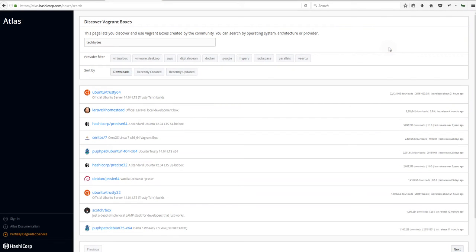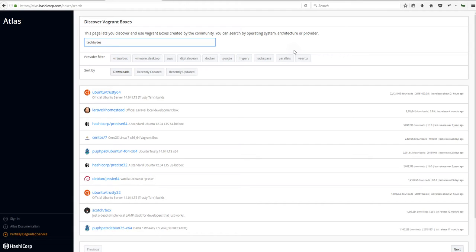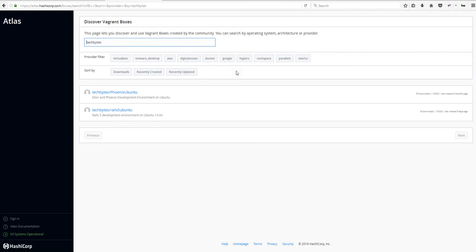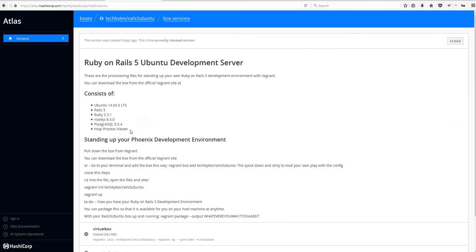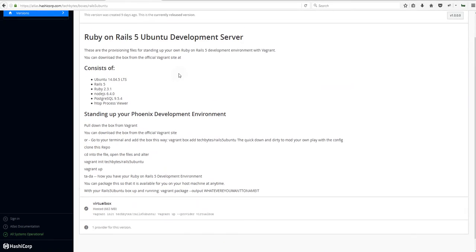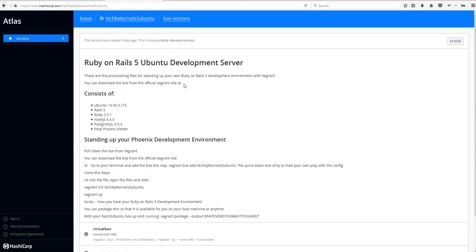We'll start by going to Atlas and looking for Rails 5 boxes. Atlas hosts the open source, public-facing Vagrant boxes that have been developed by people for others to use. At TechBytes, we've created a Rails 5 development environment on Ubuntu. If you type TechBytes into the search section, you can see we have a Phoenix Ubuntu box and the Rails 5 Ubuntu box. If you click on that, it provides the instructions on how to set up your Rails 5 Ubuntu development server, and that's what we're going to walk through during this episode.